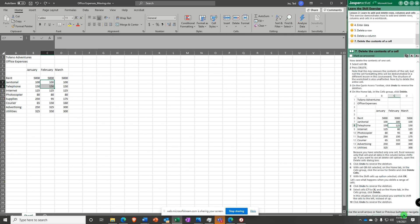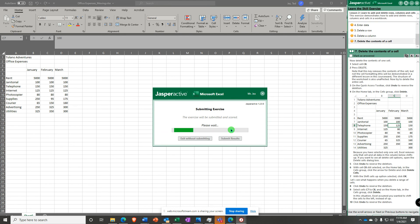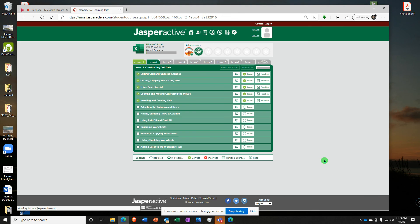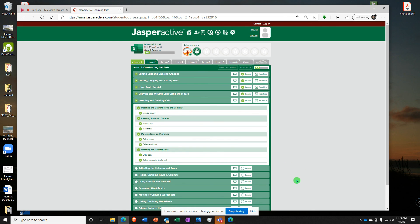I think we're all done. Let's submit it. Boom — a hundred percent! We got another two-for on this video. Copying and moving cells using the mouse, and inserting and deleting cells. We did it. We also got another two-for the wrist.